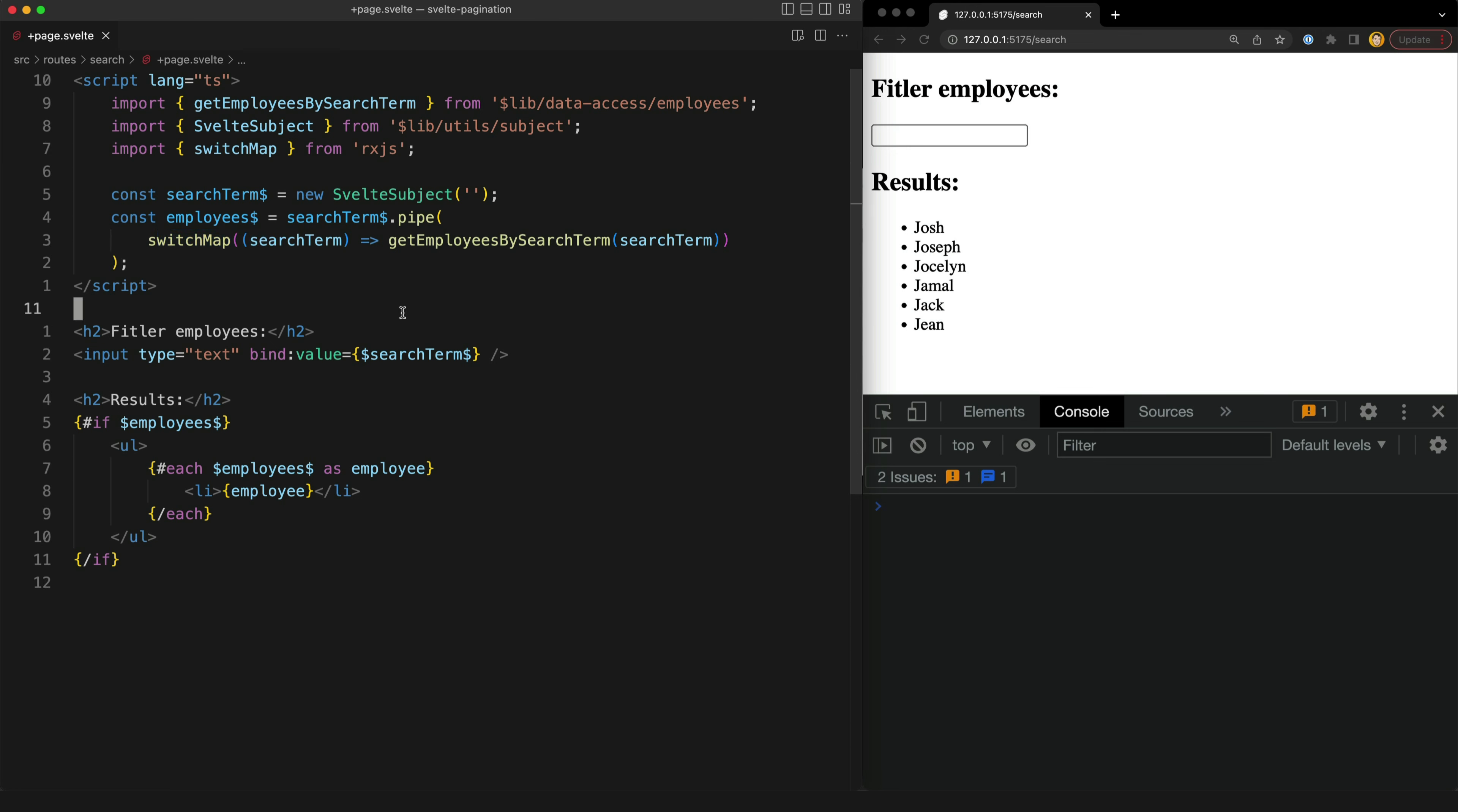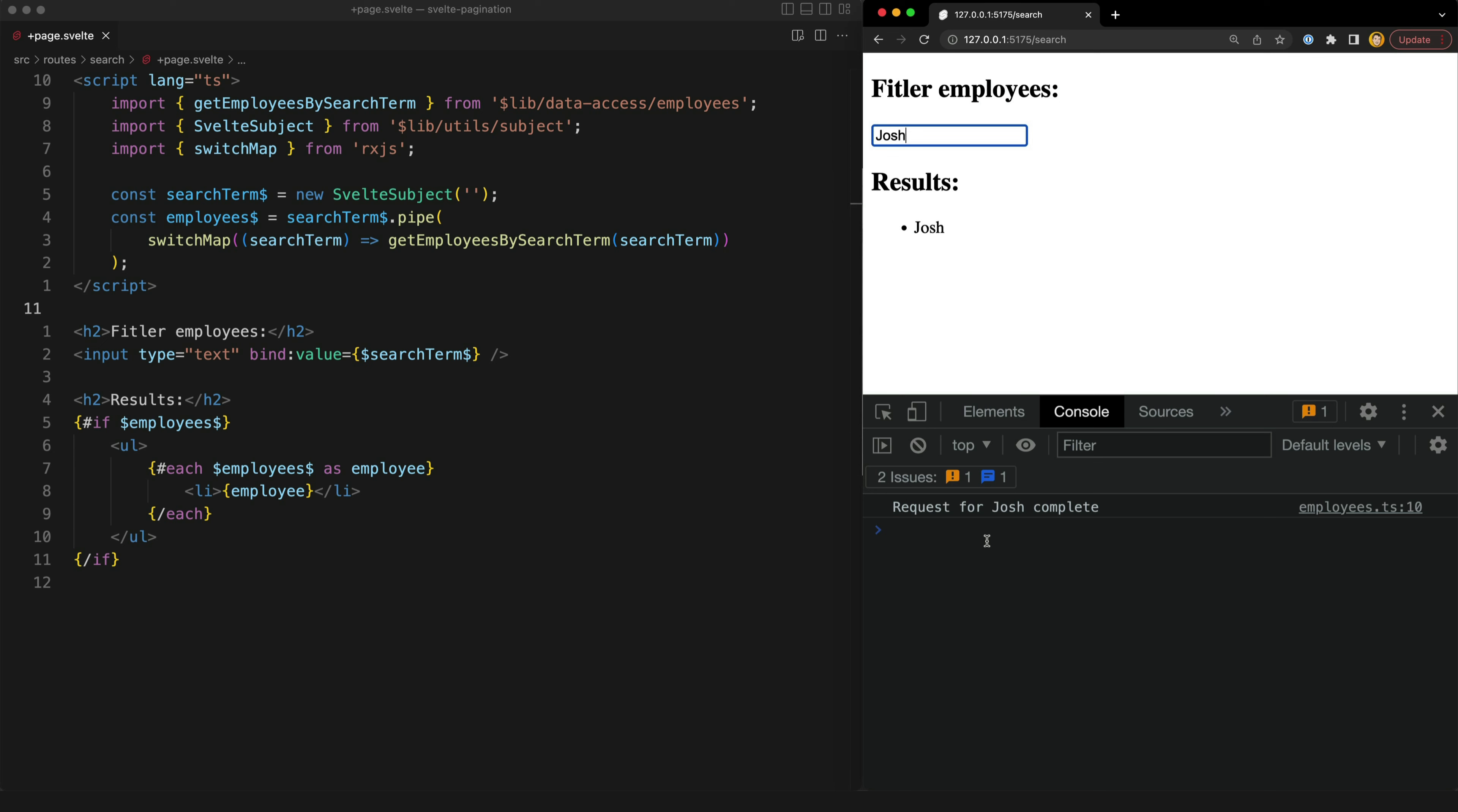So this provides me with an explicit way to say that if a new search term arrives and a previous search term is still being fetched to cancel the previous request and just use the new request instead. So you'll be able to see over on the right here if I type in my request I'm only getting that single request for Josh running because all of the previous ones were cancelled because they never completed before those new values came in.